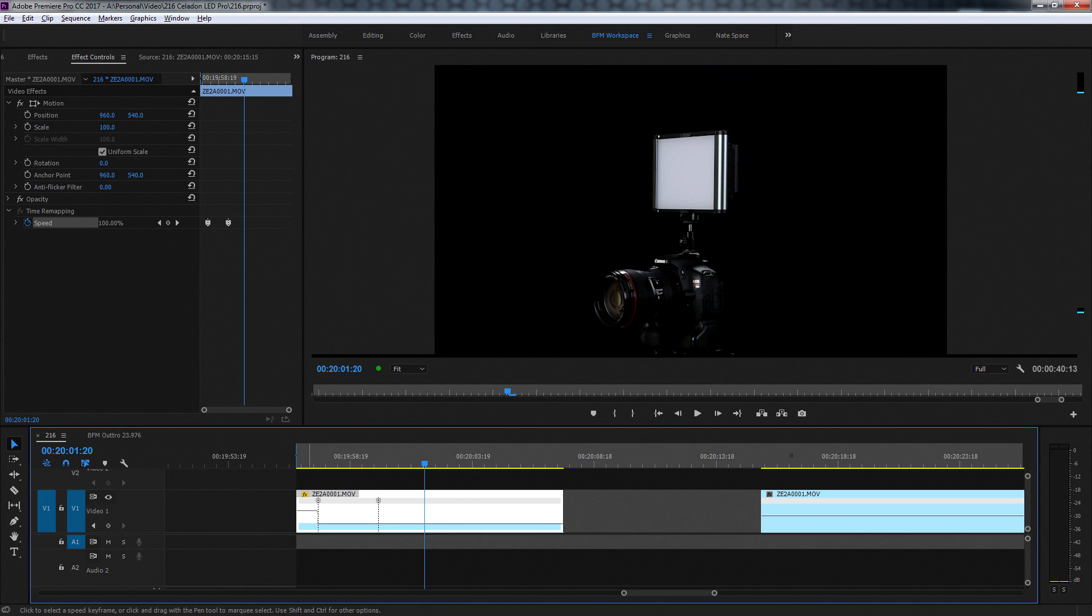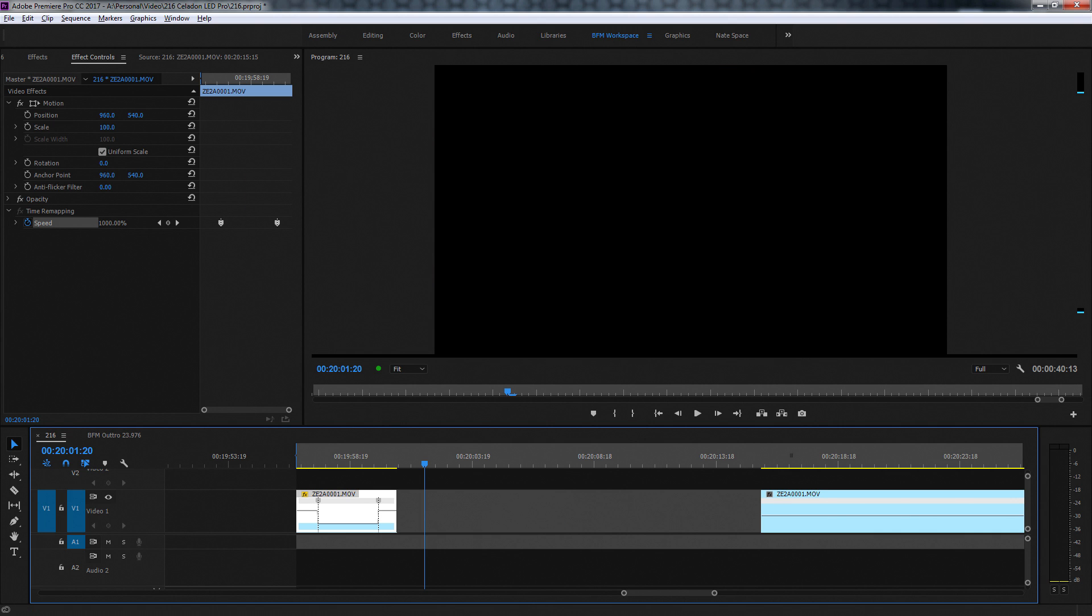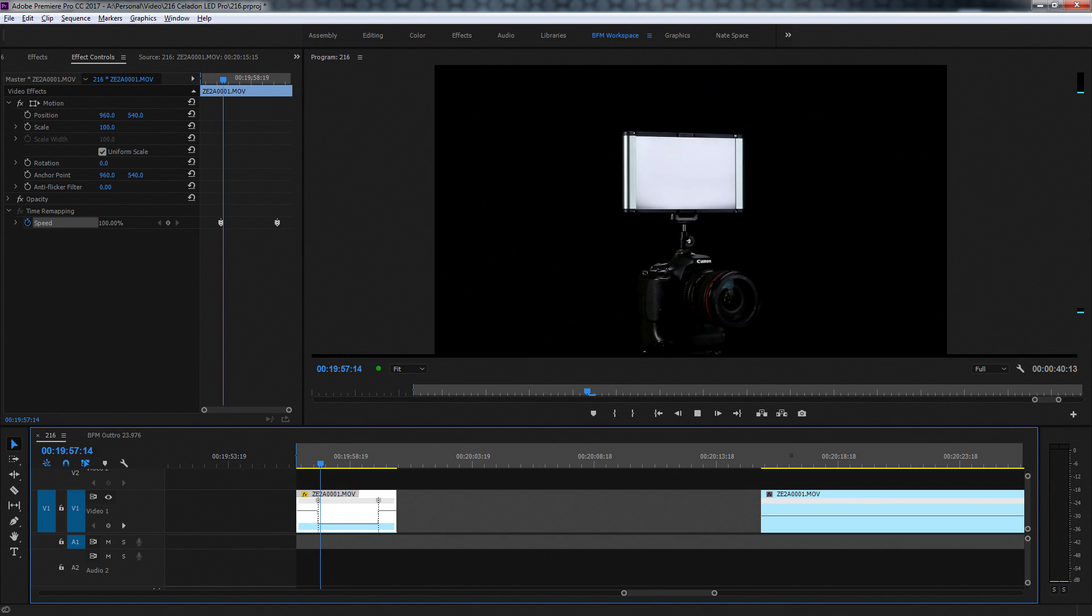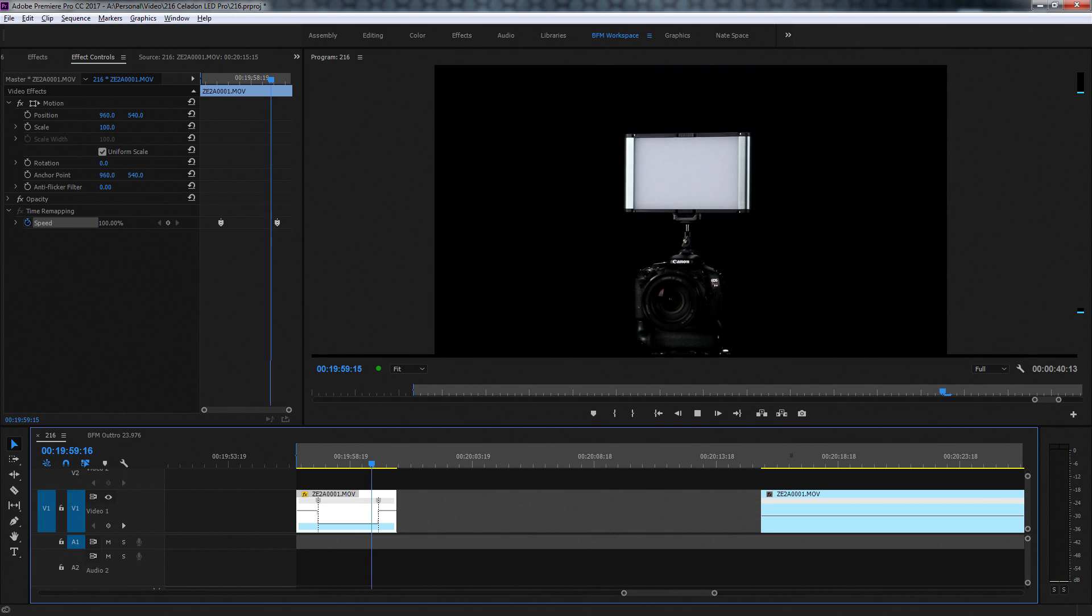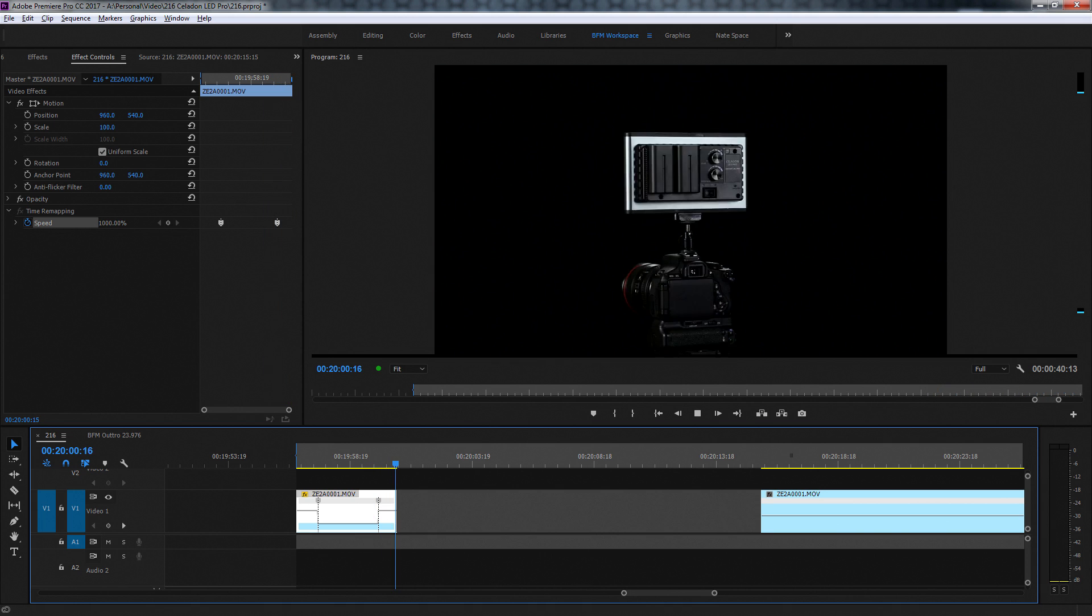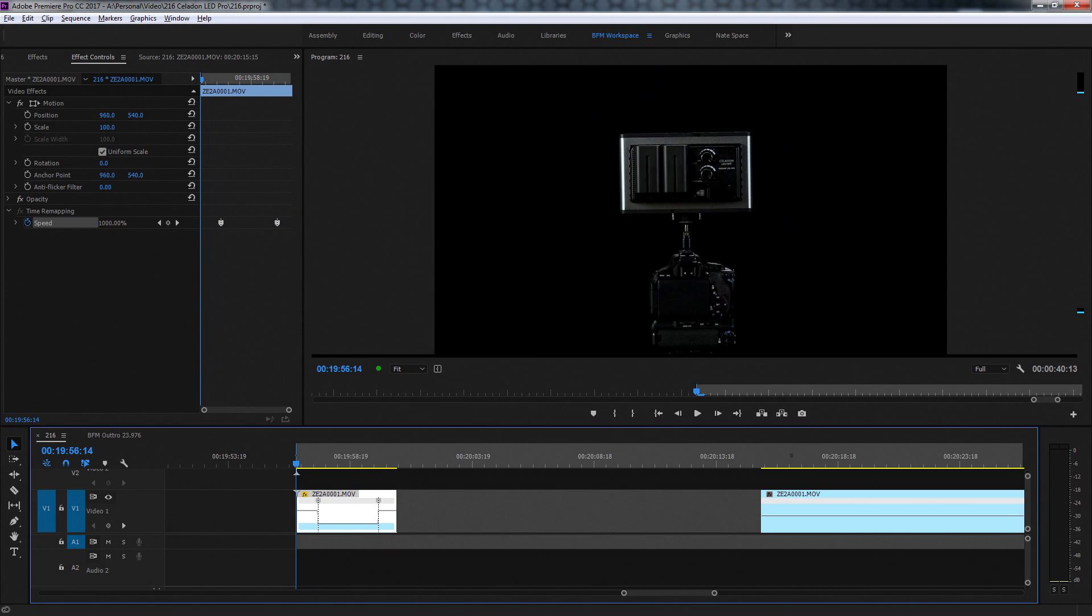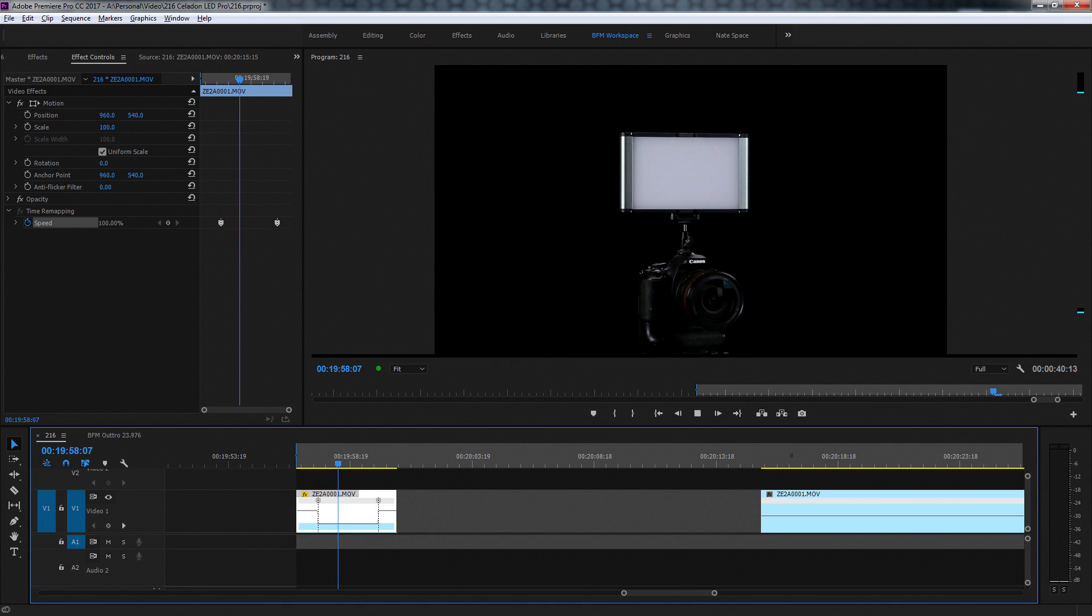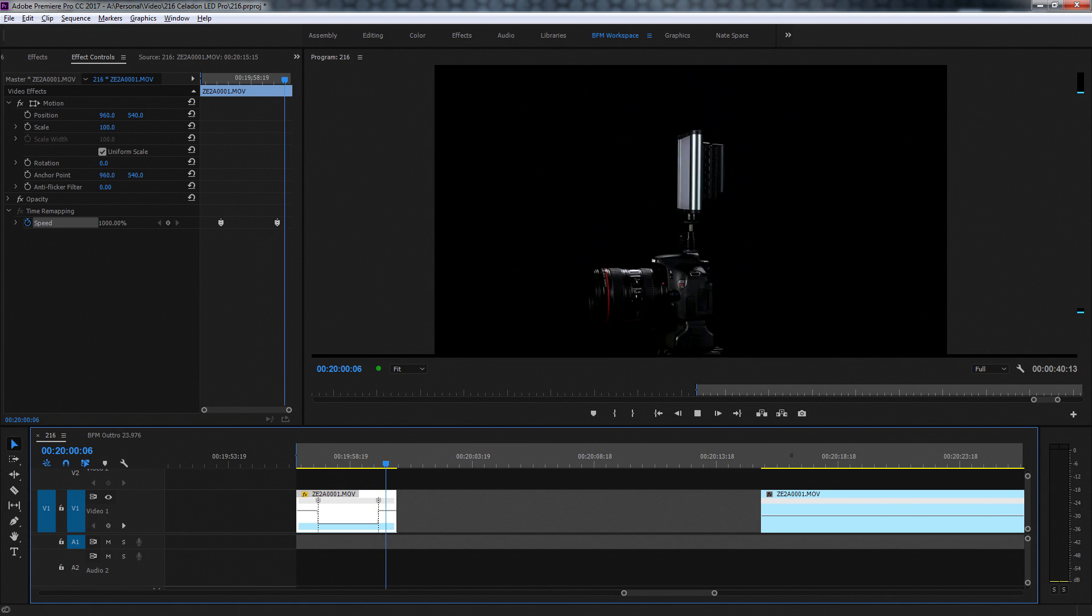Of course, it's going to get smaller because it's playing faster. Now I'm going to come down to the right hand side. I'm going to yank that up to a thousand percent. So in effect, what I have is I have a thousand percent speed and then it drops down to normal hundred percent and then a thousand percent speed again. That's how that looks.